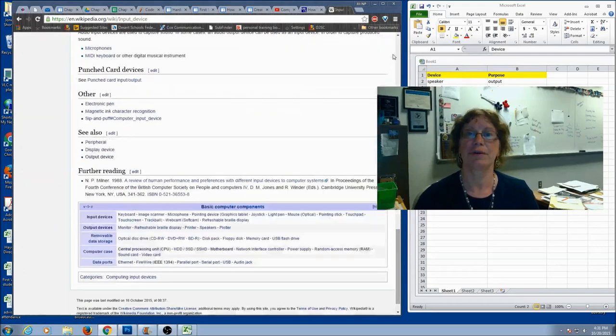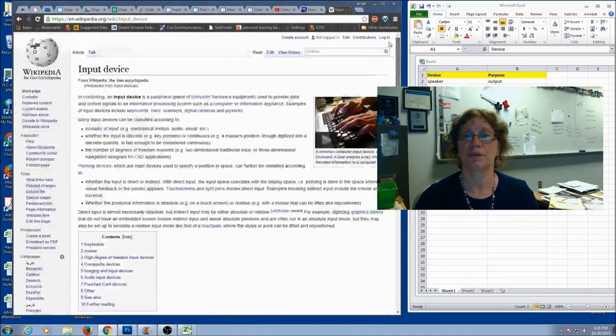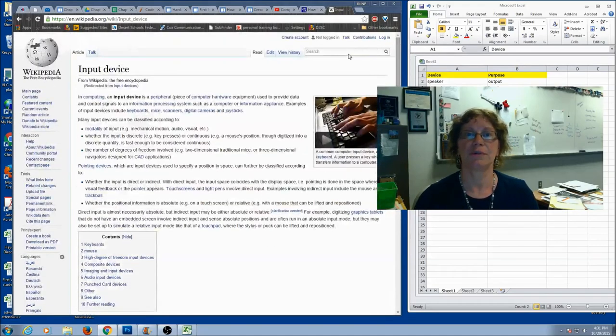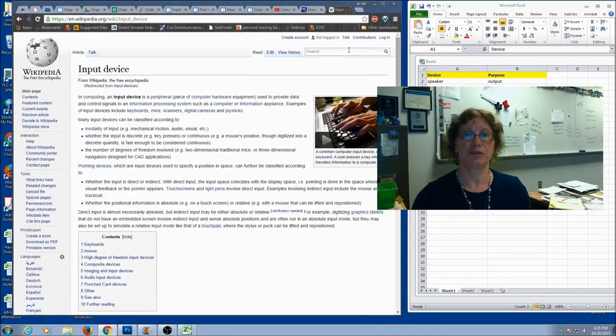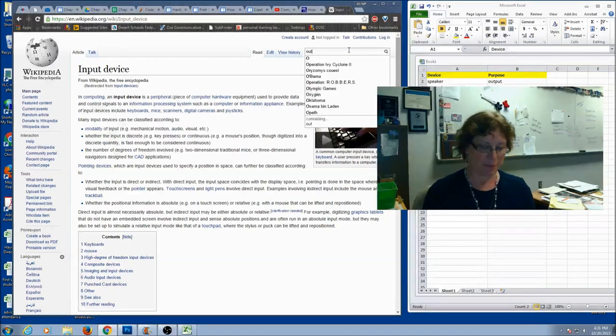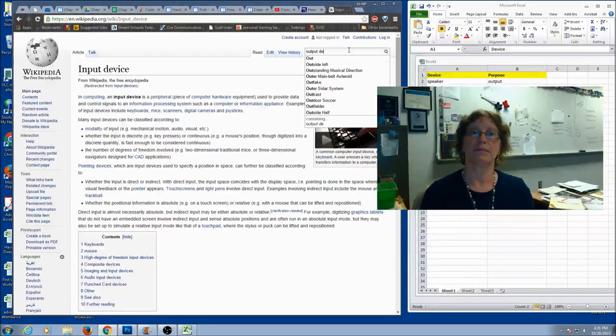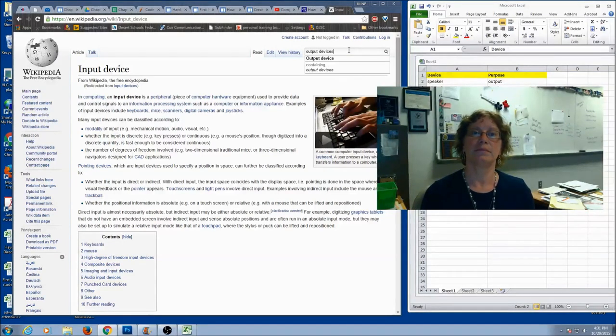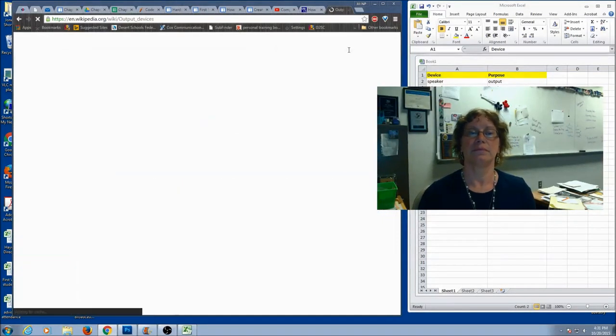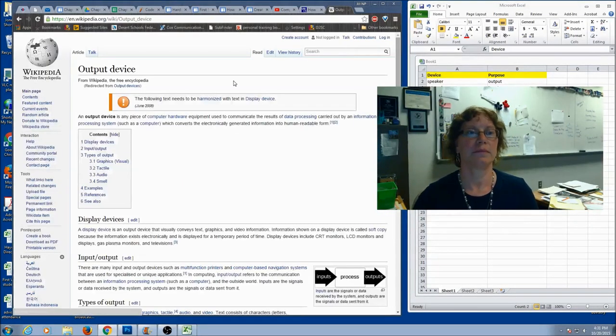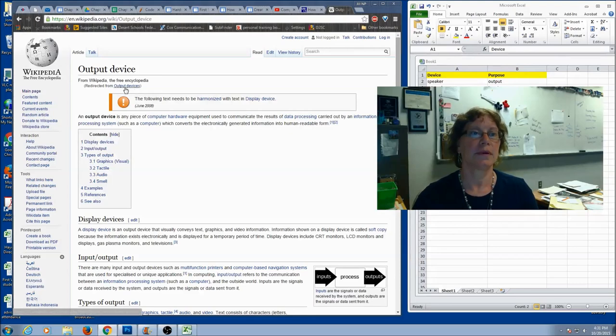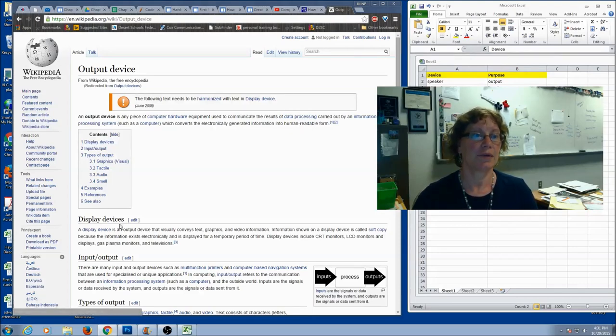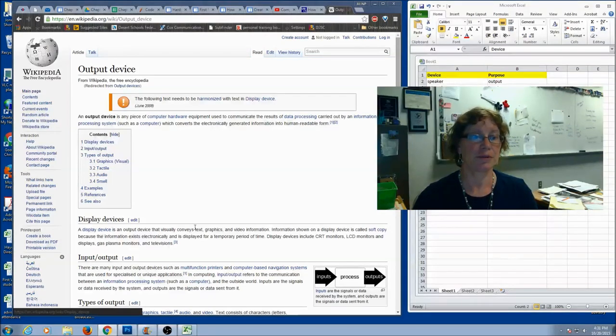Maybe you want to do another search for output devices. So, I'm going to come up here to my search bar. Okay, output device. And we're going to get some more examples.